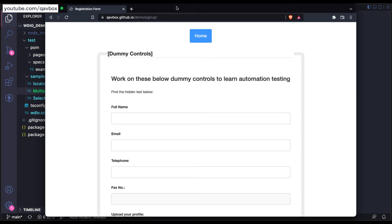Hello everyone, welcome back. So in this session today we are going to see how to fetch the text box value from a web application.